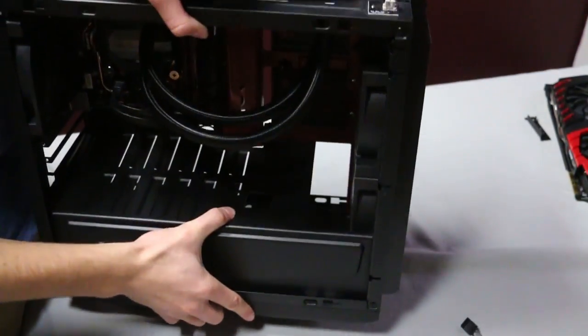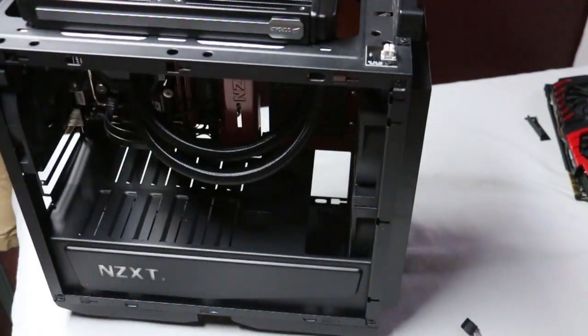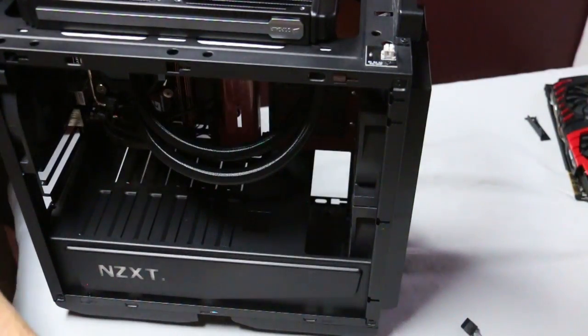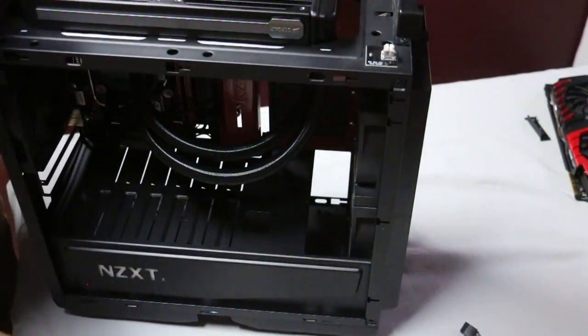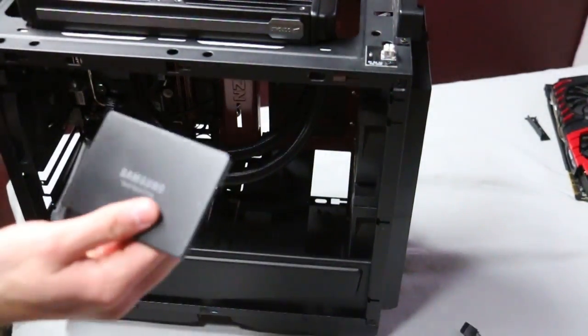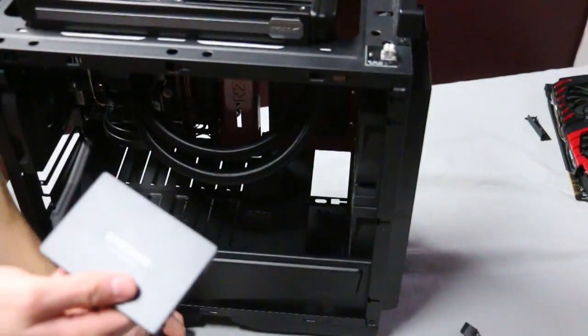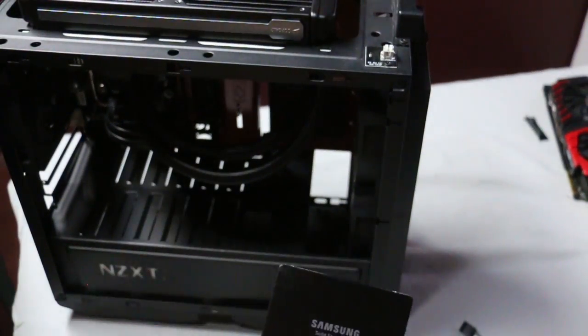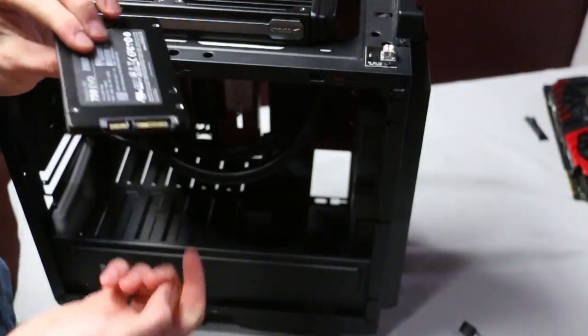You just unscrew it, and once you have it unscrewed you take your SSD and you screw your SSD into the bay itself.